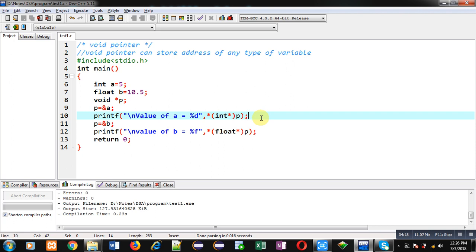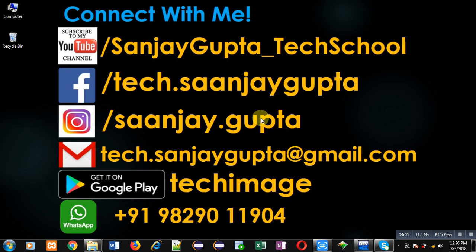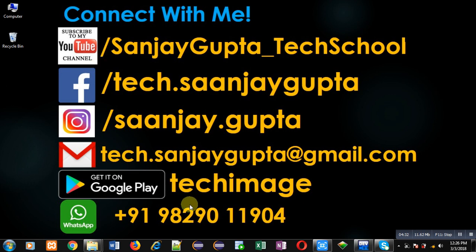If you want to watch more programming related videos, you can follow or subscribe to my YouTube channel at youtube.com/sanjay_gupta_tech_school and download my programming app Tech Image on Google Play. Thank you for watching this video.